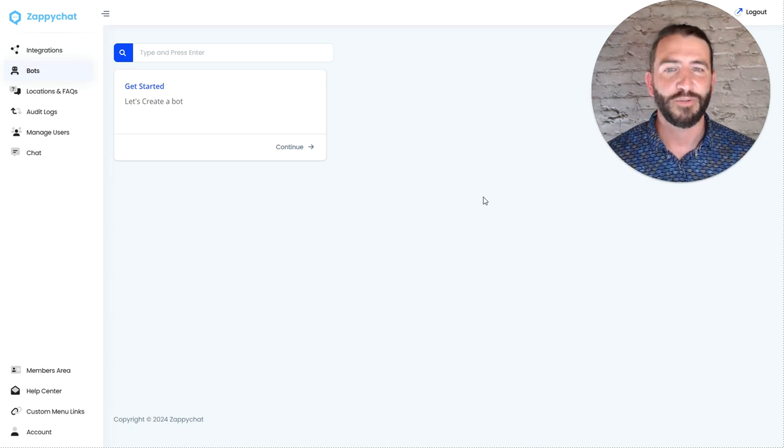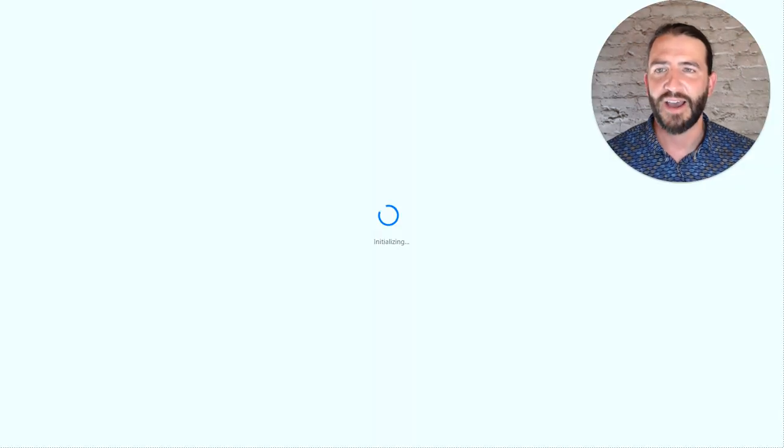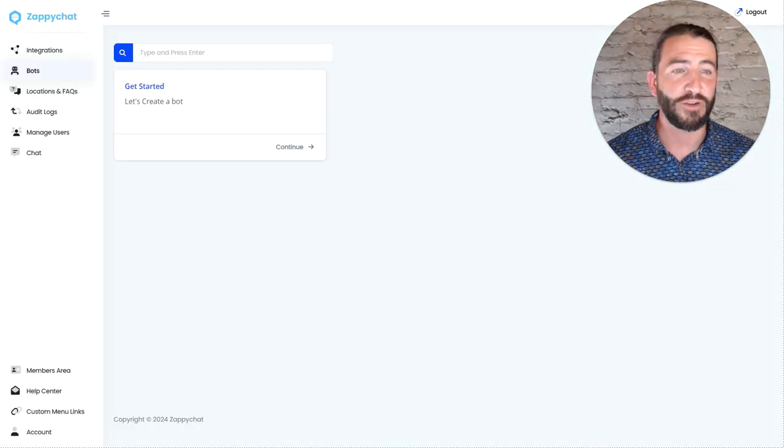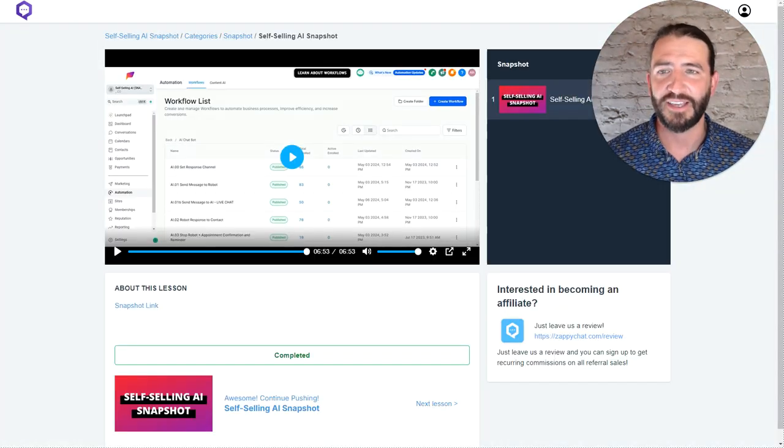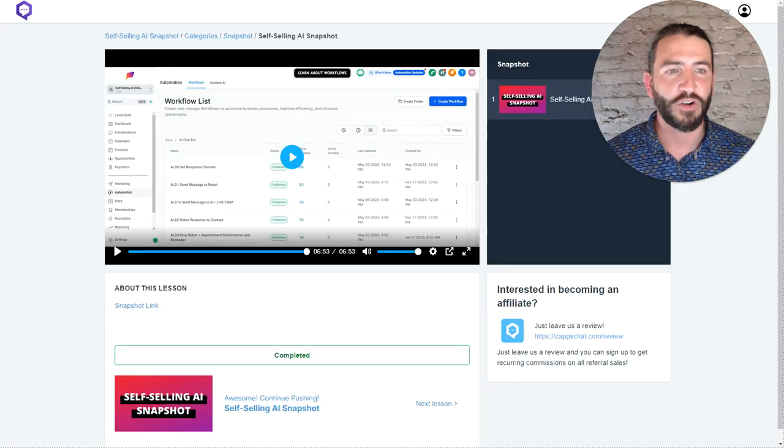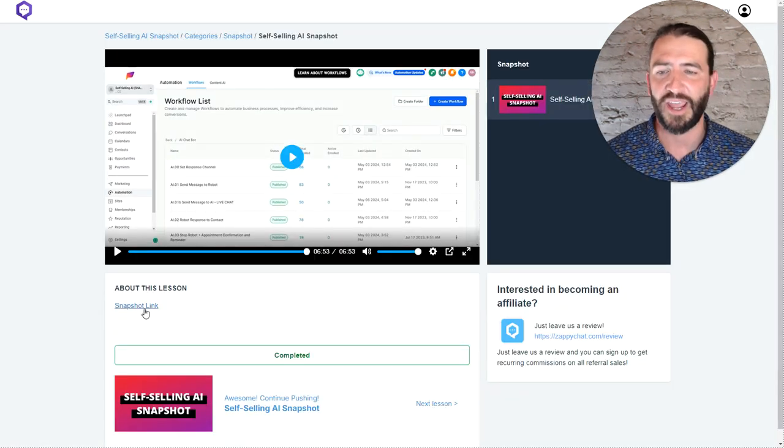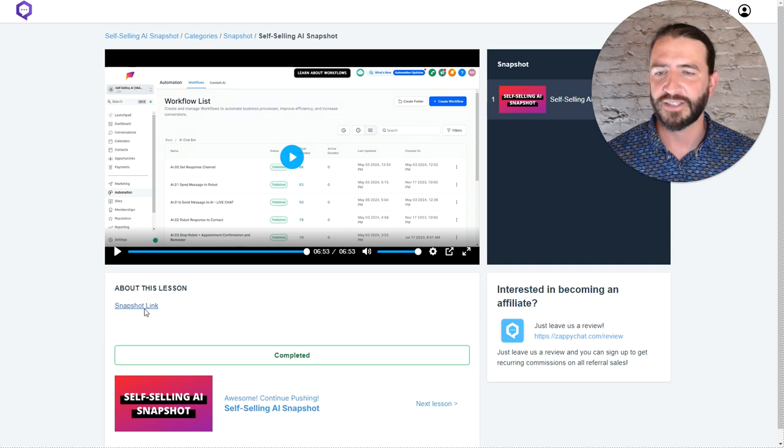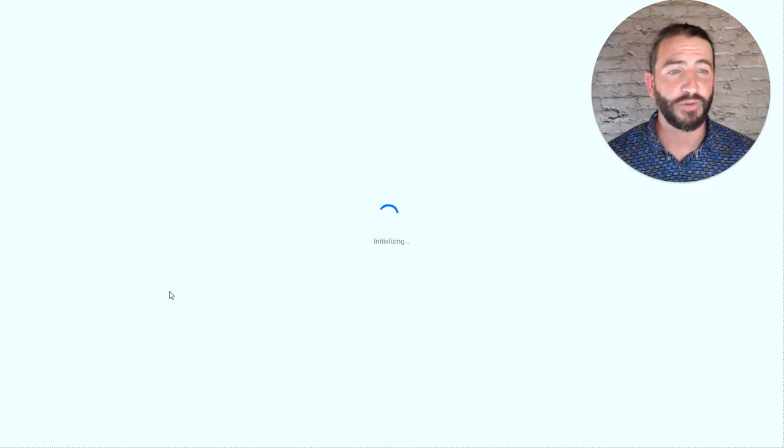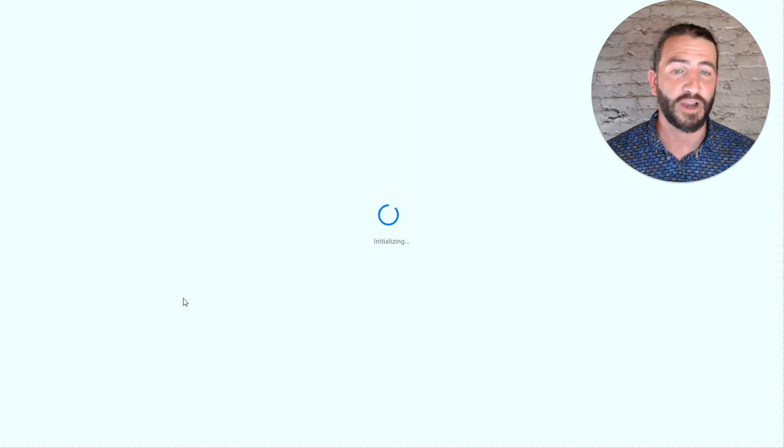Now, without further delay, I have three tabs open. I have my HighLevel account, my brand new ZappiChat account, and the ZappiChat membership area. Let's start over with the ZappiChat membership area and load in our snapshot. Click this link and you will need to be logged into app.gohighlevel.com.